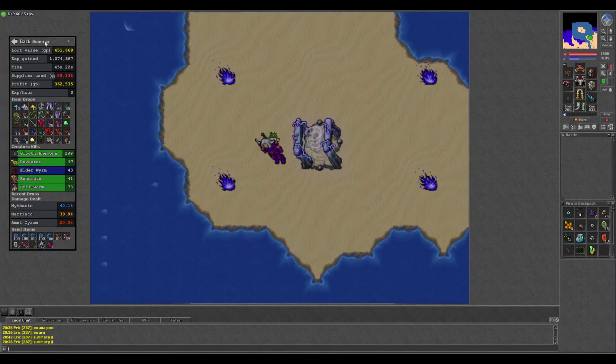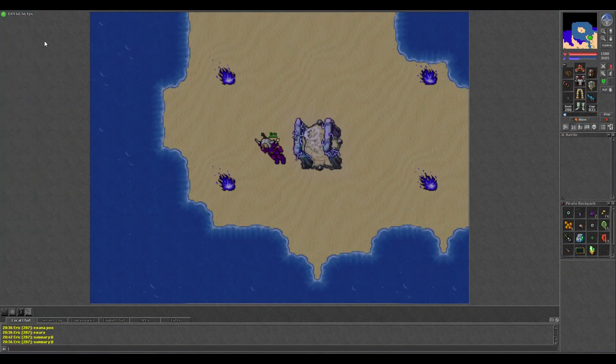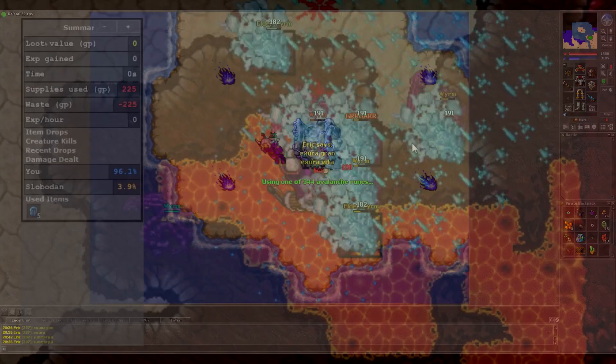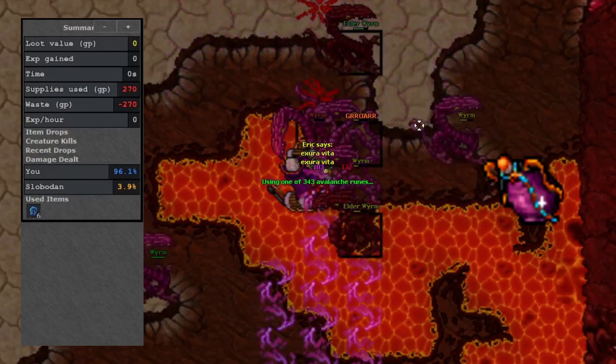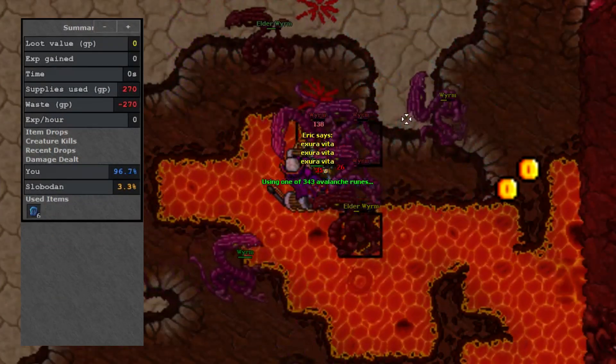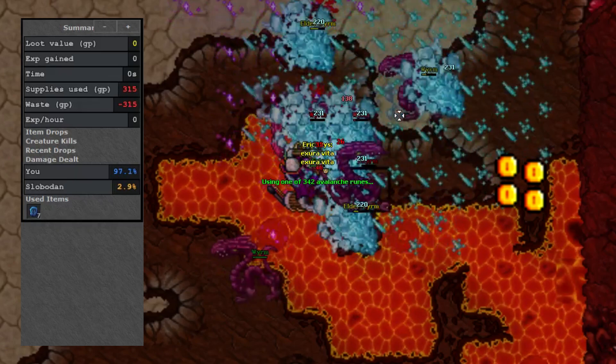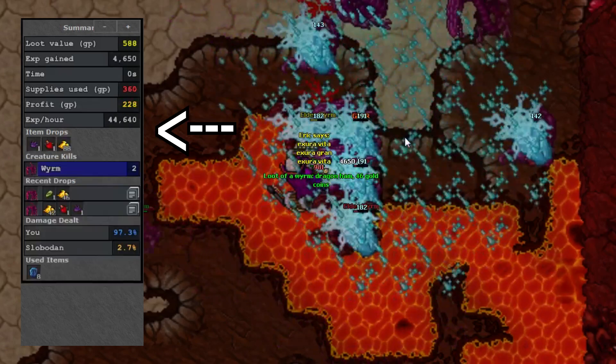To close the summary window, or any Tibializer window, all you have to do is click in the gray area at the top. Every bolt you shoot, every potion you drink, every single gold coin dropped by a monster is recorded and updated instantly in the summary window.